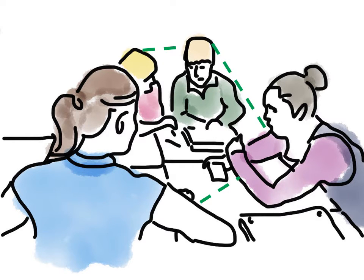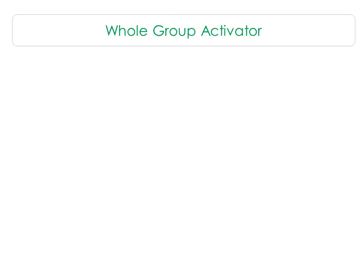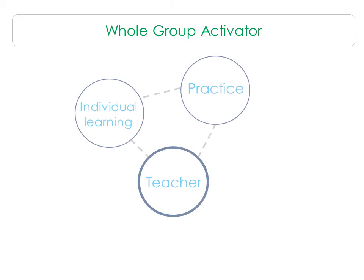So part of that would involve doing rotations for part of the class time, but also doing whole class activities for part of that class time too. So starting with an opener, engaging prior knowledge, brainstorming for what might be coming, then breaking into our stations.